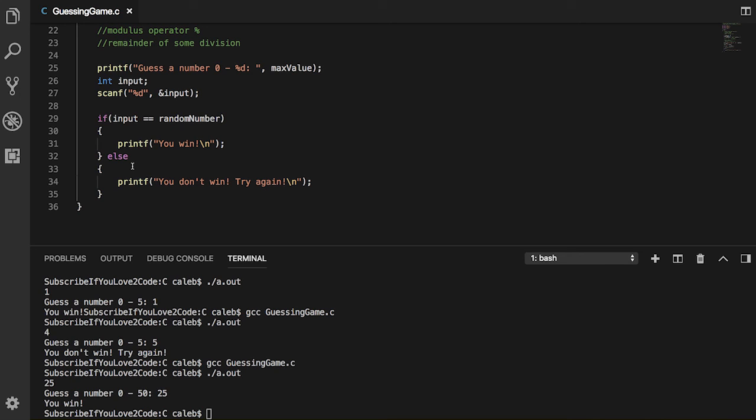Basically you could create a loop to keep asking it as long as their number is not the correct number. As they get closer, like let's say the random number is 25, they say 28 it says too high, and then they say 24 it says too low. It makes it a lot easier to get to the final answer.